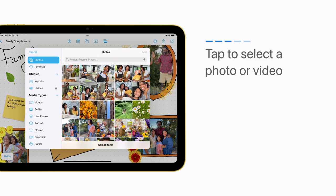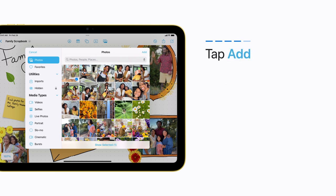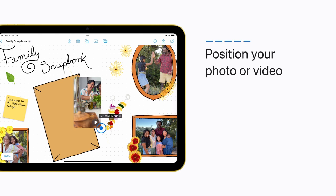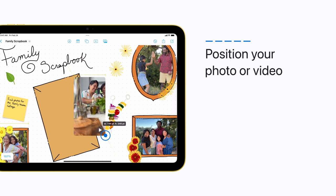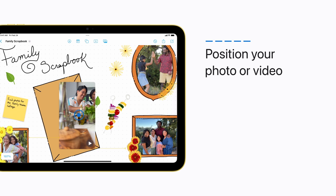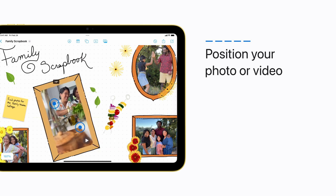Then, tap a photo or video to select it, and tap Add to add it to your board. Now, you can drag the handles to change the size of your photo or video, drag it to move it around the board, or use two fingers to rotate it into place.